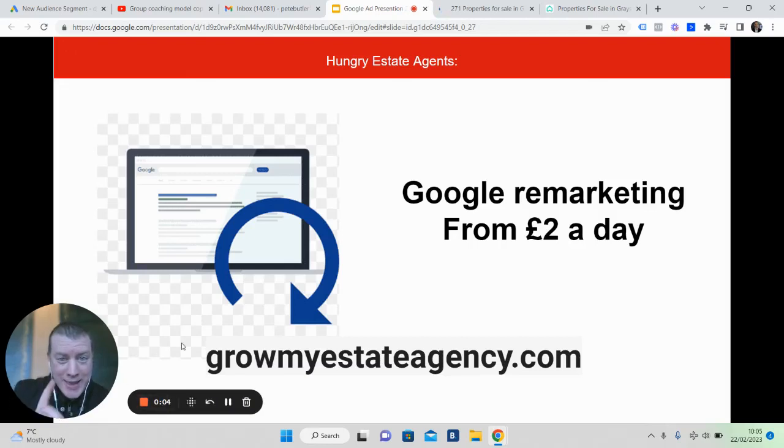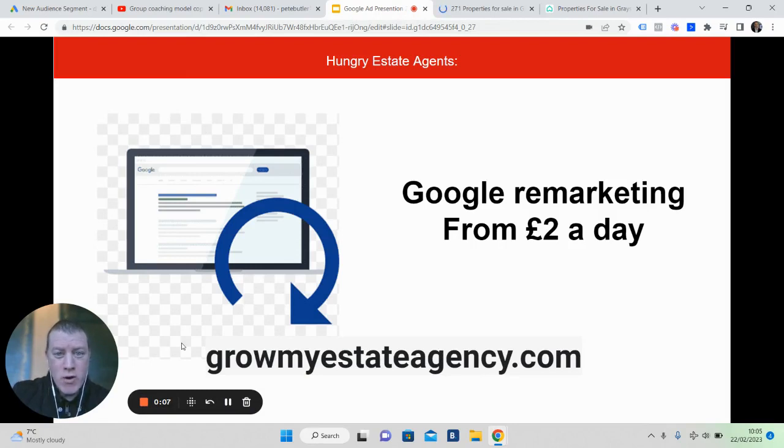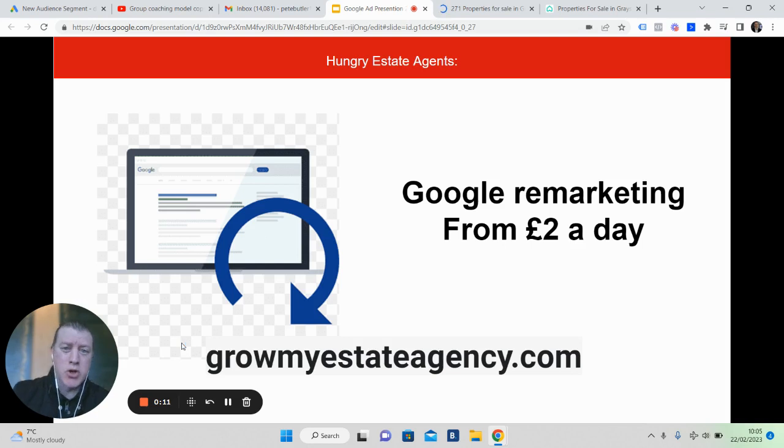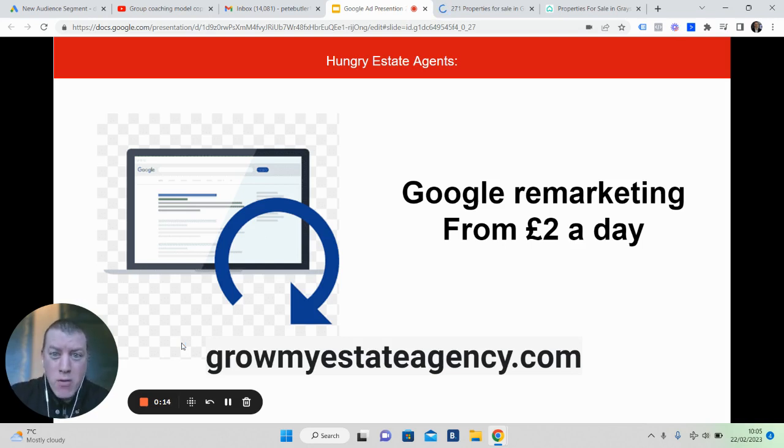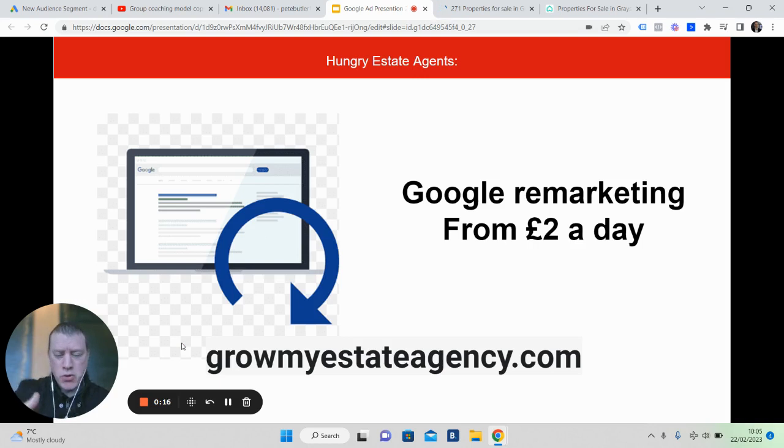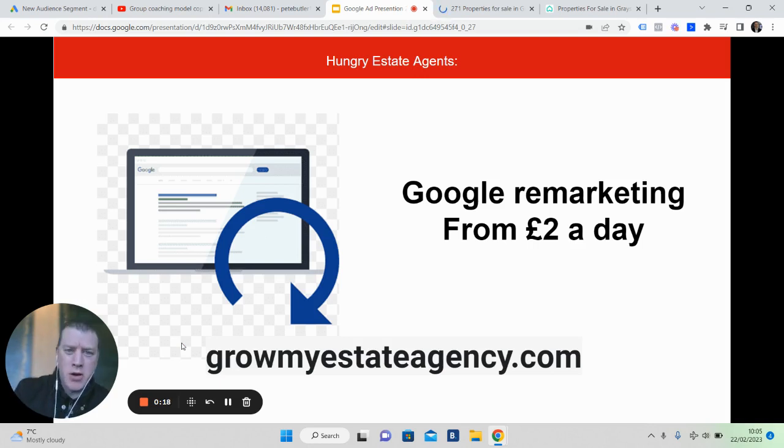Hey estate agents, in this video I want to share with you the steps to run remarketing in Google using the Google Display Network, which is over two and a half million websites, all from only two pounds a day or two dollars a day wherever you are.